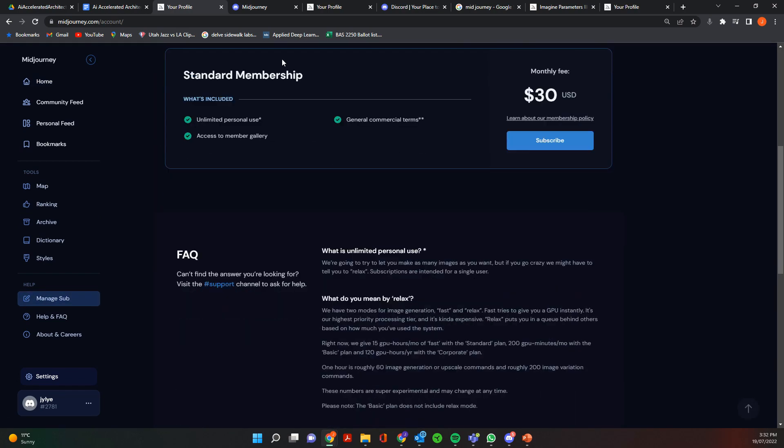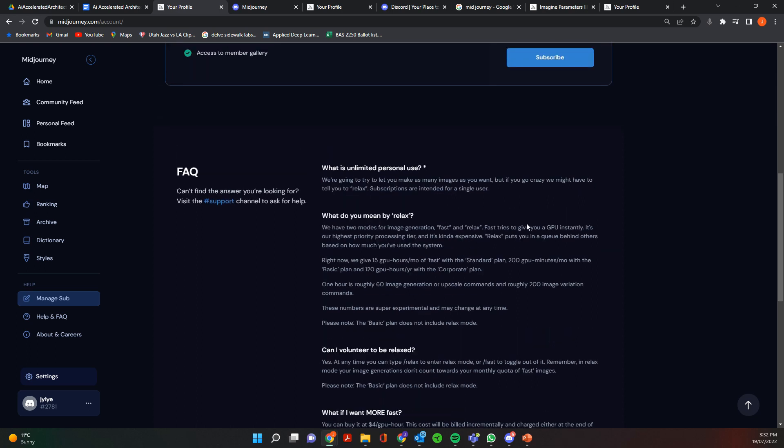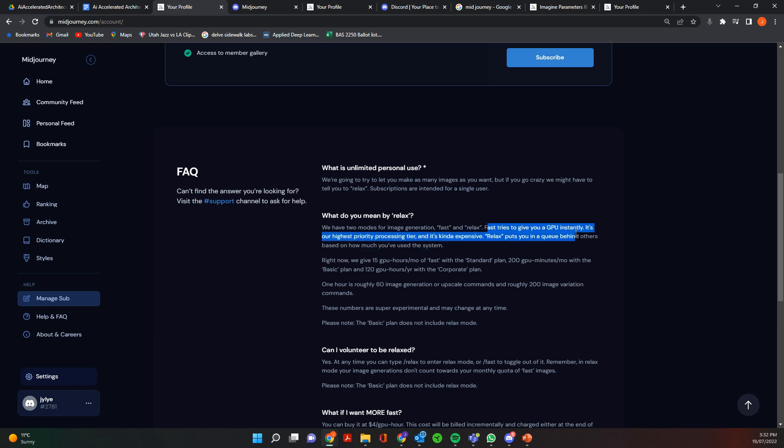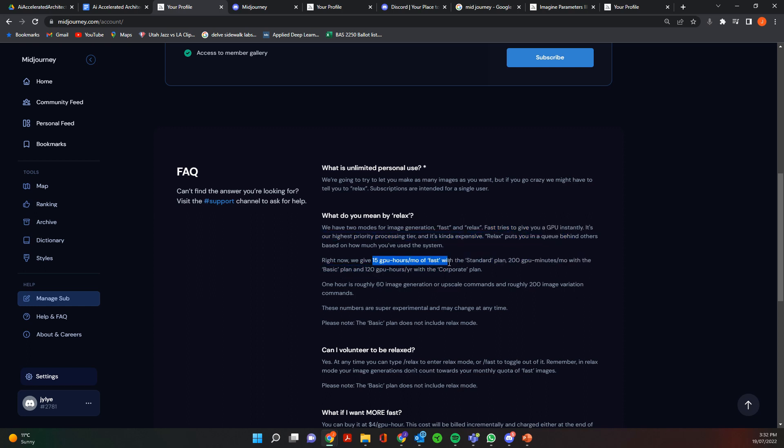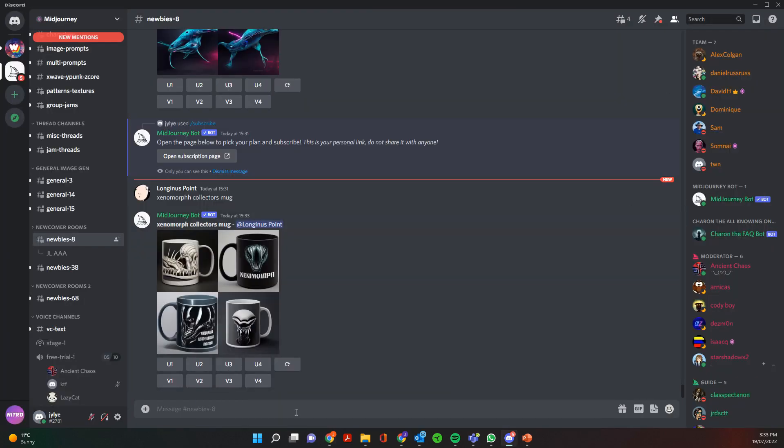So one thing to note if you do buy a subscription, there are different GPU uses. So there's two at the moment, so there's fast and relax. So fast gives you the GPU instantly and then relax kind of puts you in a queue behind the others. So you'll get 15 GPU hours with fast on the standard plan and then 200 GPU minutes per month on the basic plan basically. So in order to, if you subscribe, to toggle that on you just toggle fast or relaxed and that will switch between those two modes.